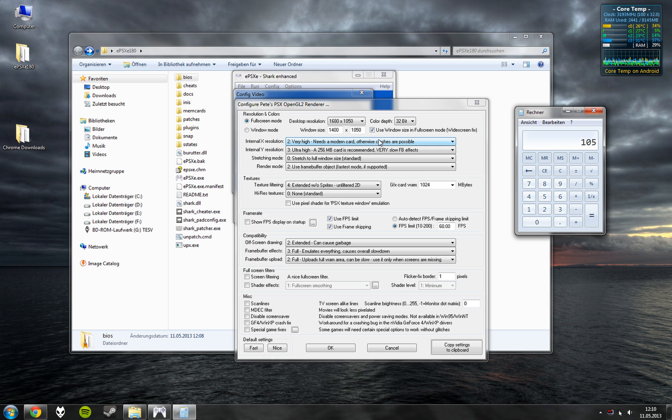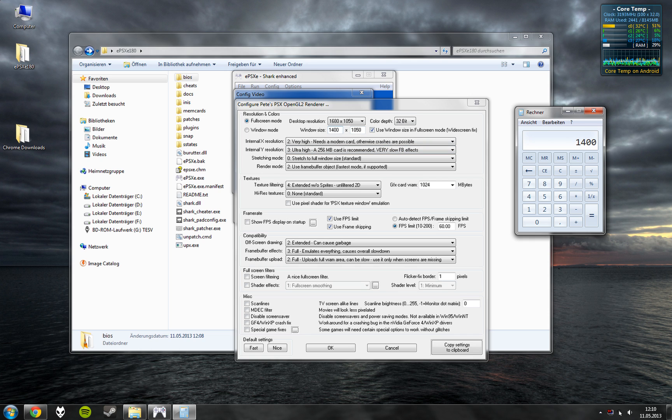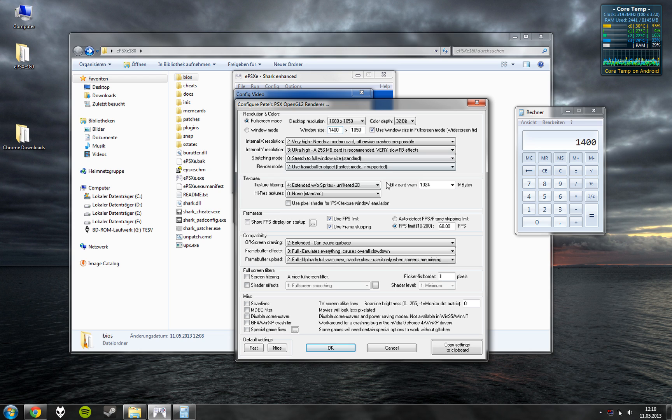So you take your vertical resolution, divide it by 3, multiply it by 4. Then you have your horizontal resolution. Set it in there. Use window size in full screen mode.